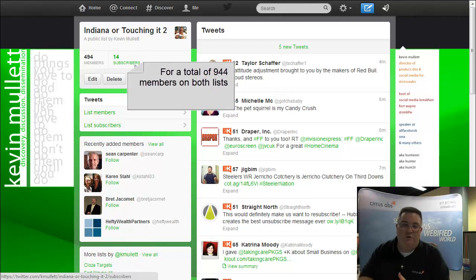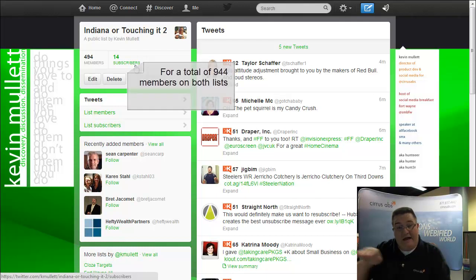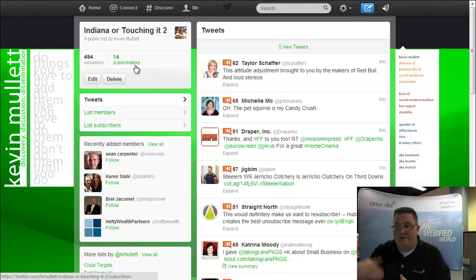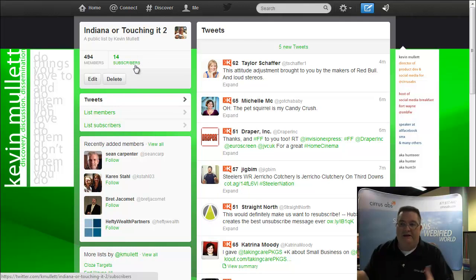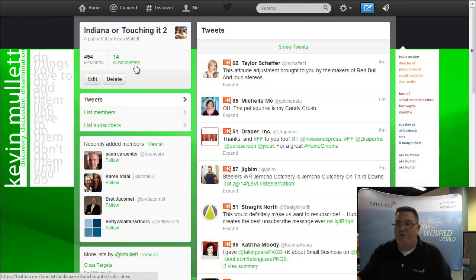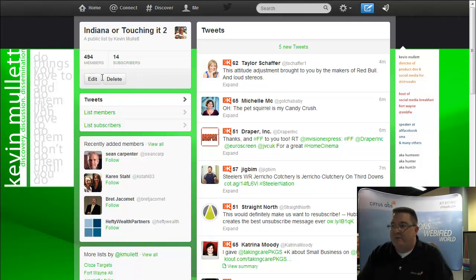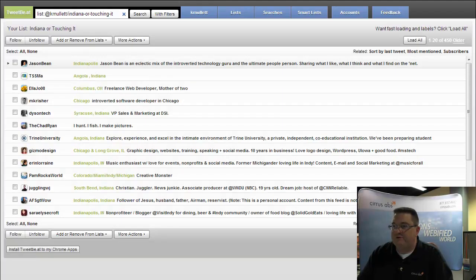Now unfortunately, when I merge these two lists into one, the people that are the subscribers of this one list, if I actually remove this list, they will no longer be able to get it. So I might want to notify them and let them know, hey, I've merged it all into one list, which I can tell by clicking on the subscribers. But I'm going to go ahead and jump over to TweetBeat.